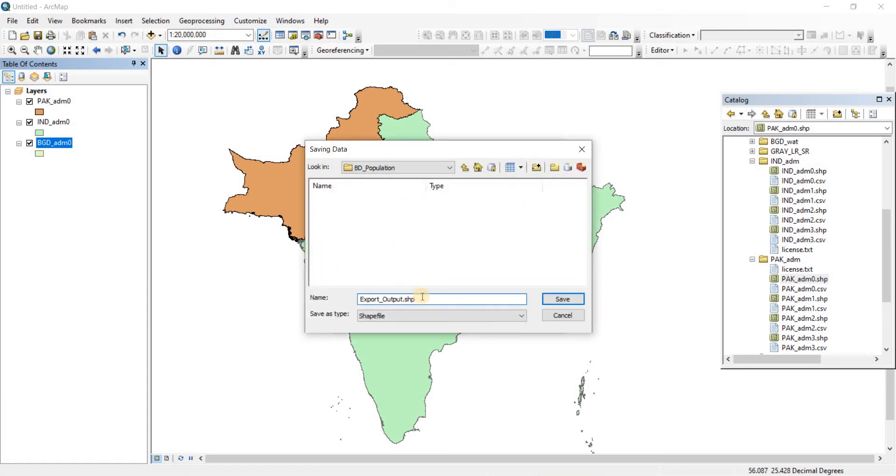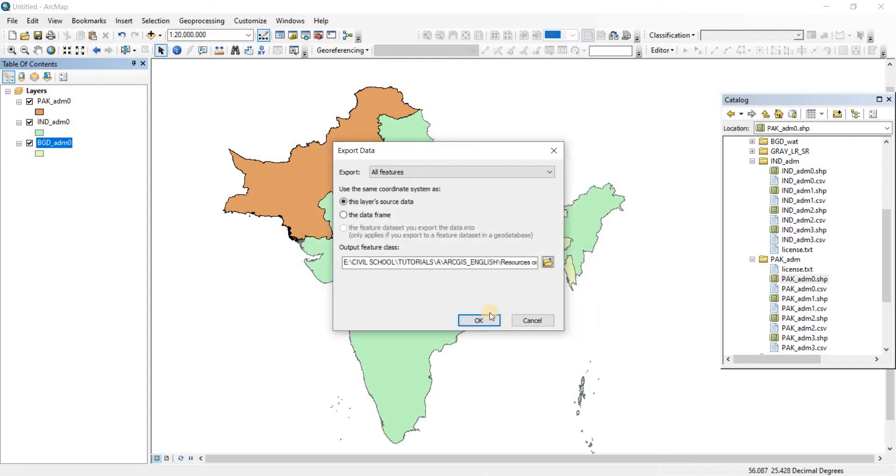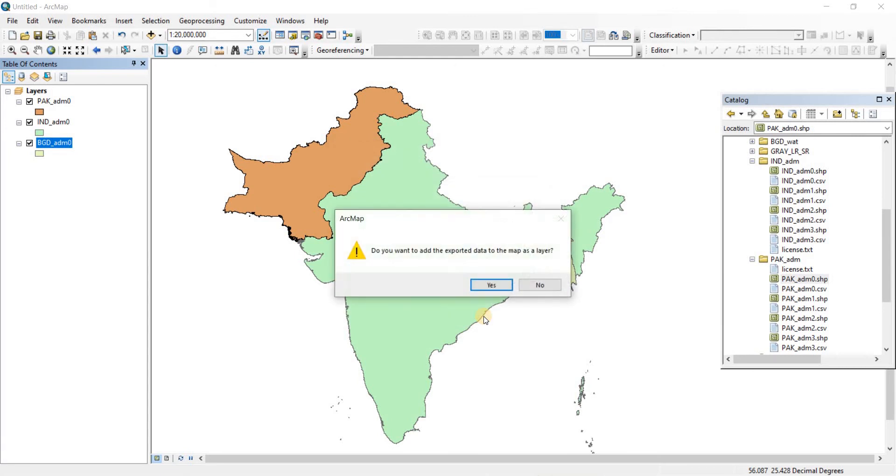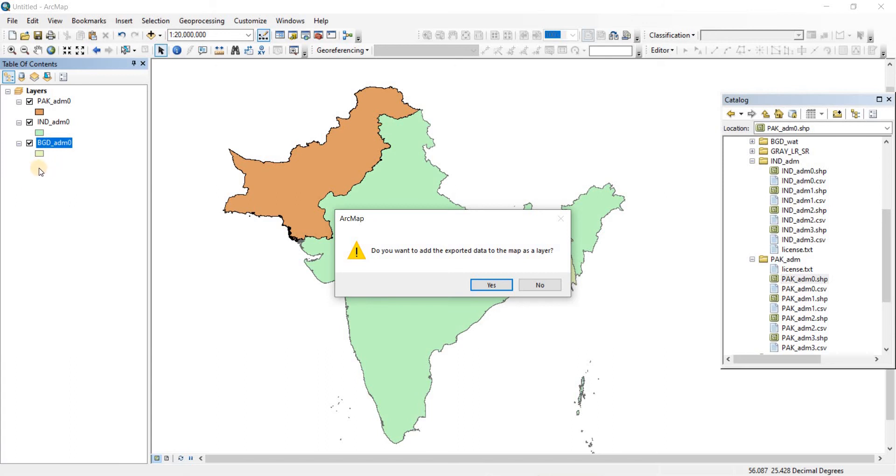Let's give it a name again, click Save, click OK. Now it has been exported perfectly. ArcMap is asking: do you want to add the exported data to the map as a layer? If you click Yes, you'll have a new layer representing the exported file. If you click No, it won't show that file. I'm clicking Yes.